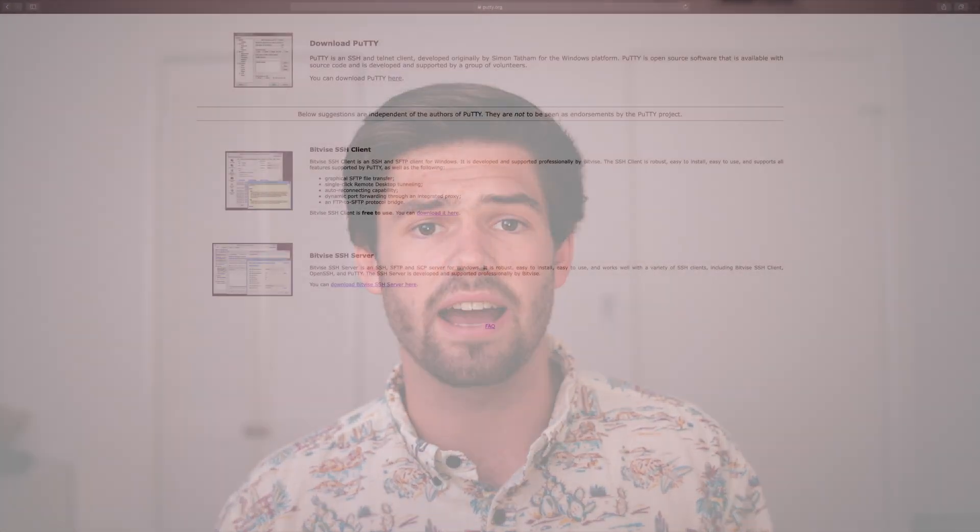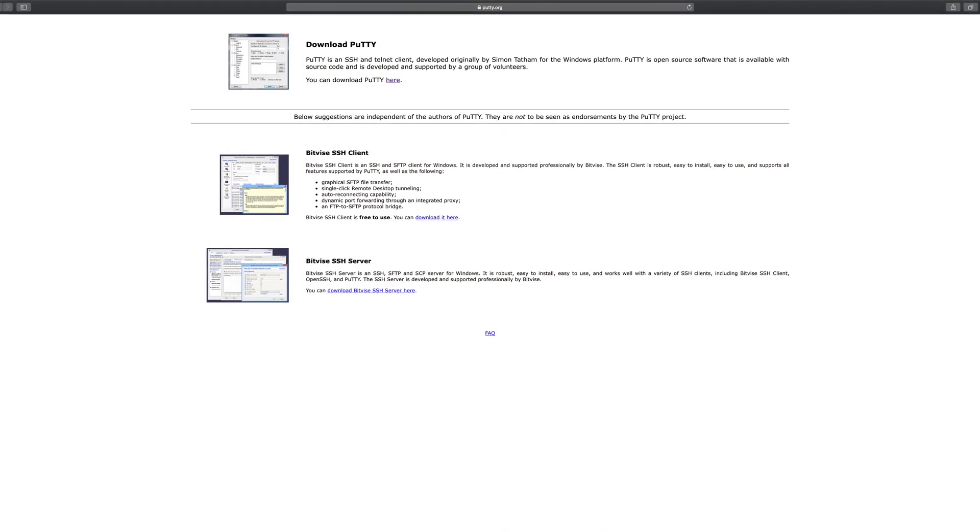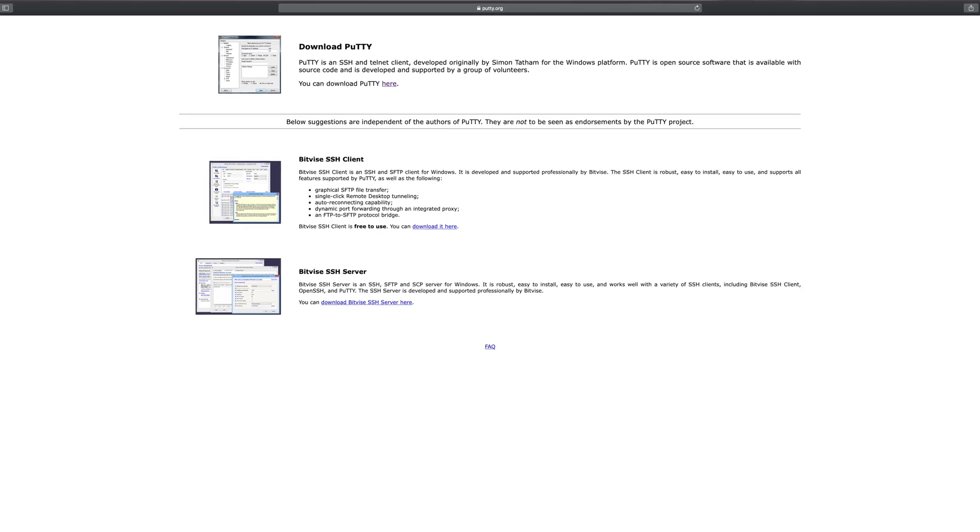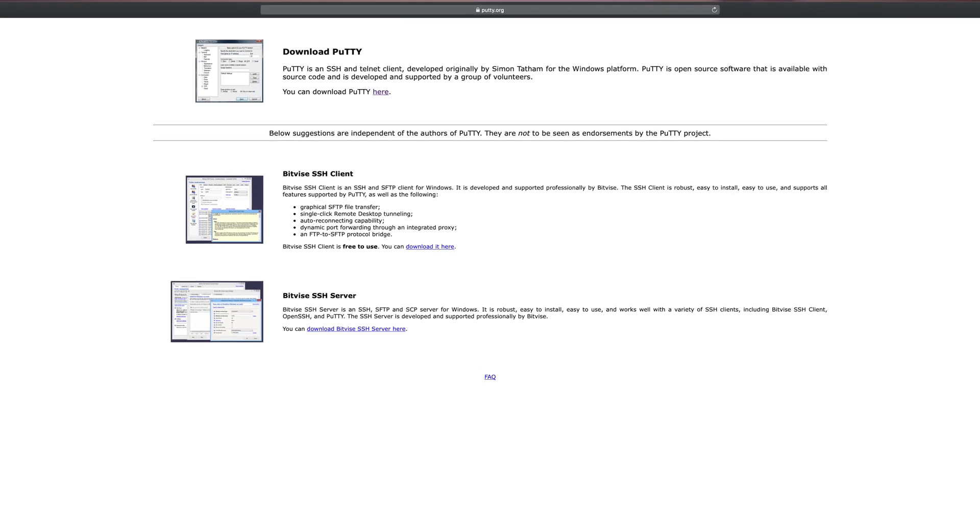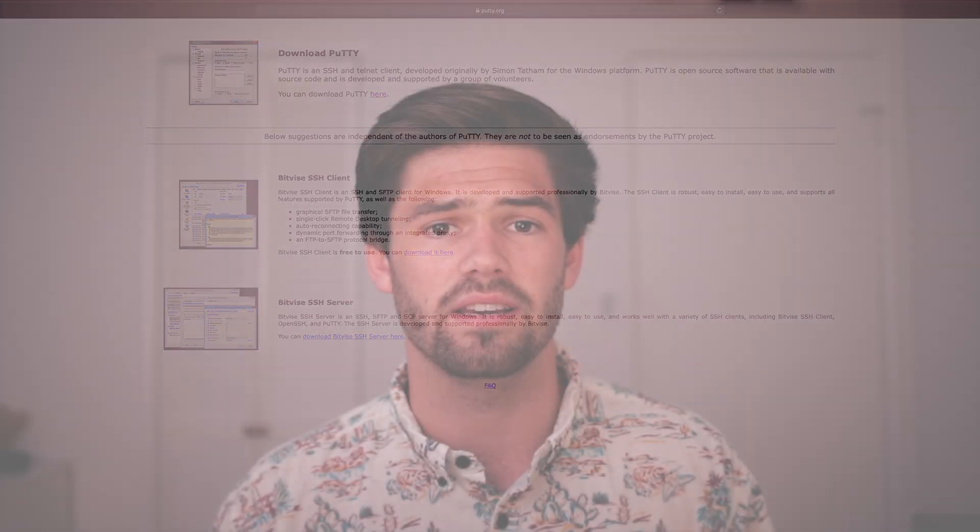Alright, so for this demo I'm doing everything on my Mac, but everything still should work on a PC. It's just for the SSH parts you're going to have to download Putty, which is free software that allows you to SSH from a Windows PC into a Linux or Unix environment.